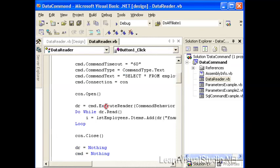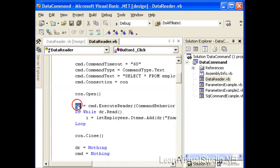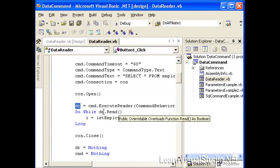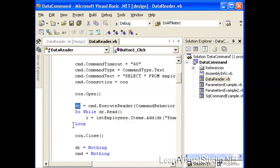We'll retrieve the information into a data reader using the execute reader method of the command. And then we'll call the dr.read, so our data reader read method, and we'll loop that a number of times. Every time the read method is called, the pointer in the data reader moves on to the next record. Whenever the data reader is opened, it is not on a current record. It's actually at the beginning of the file.